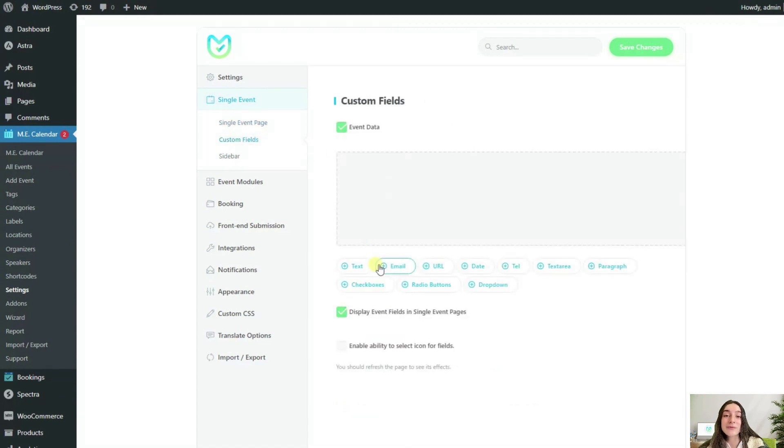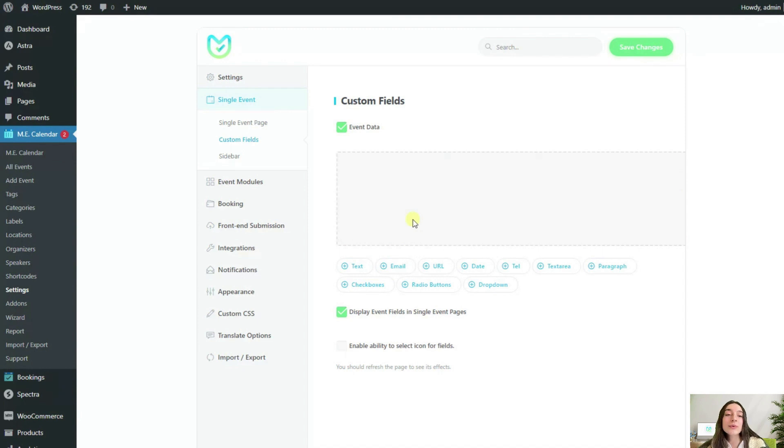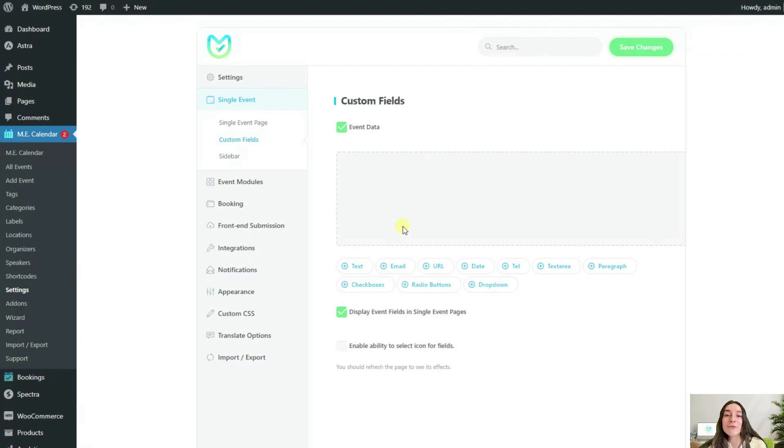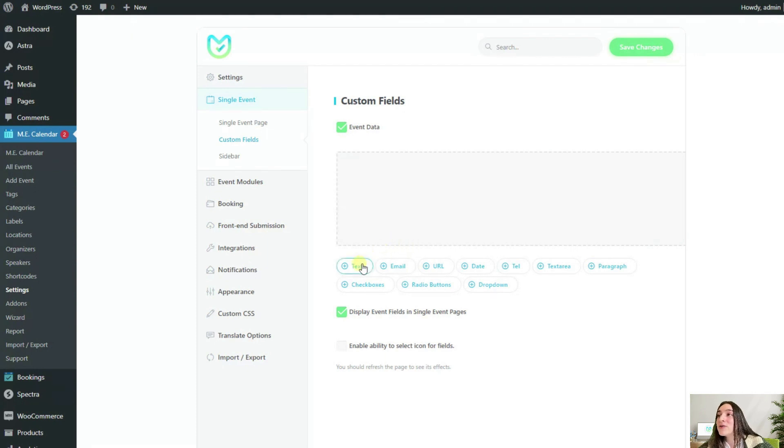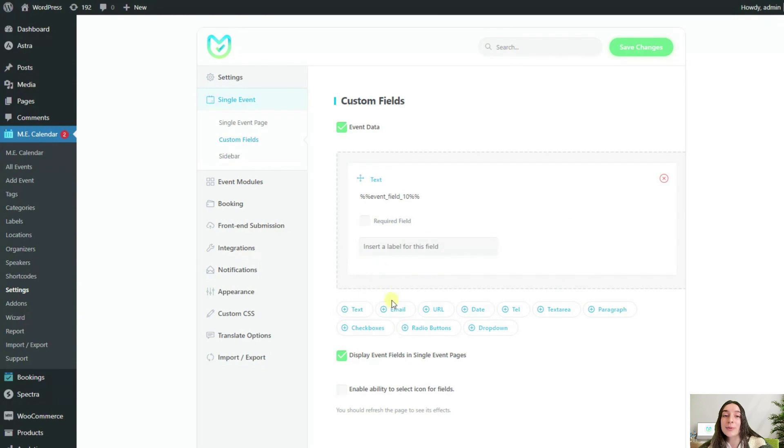Here I can create custom fields that will be displayed on a single event page. I want to create some fields that will name the tools and instruments that my customers need for my artistic events, let's say. To do that, I can add fields here and fill them out.